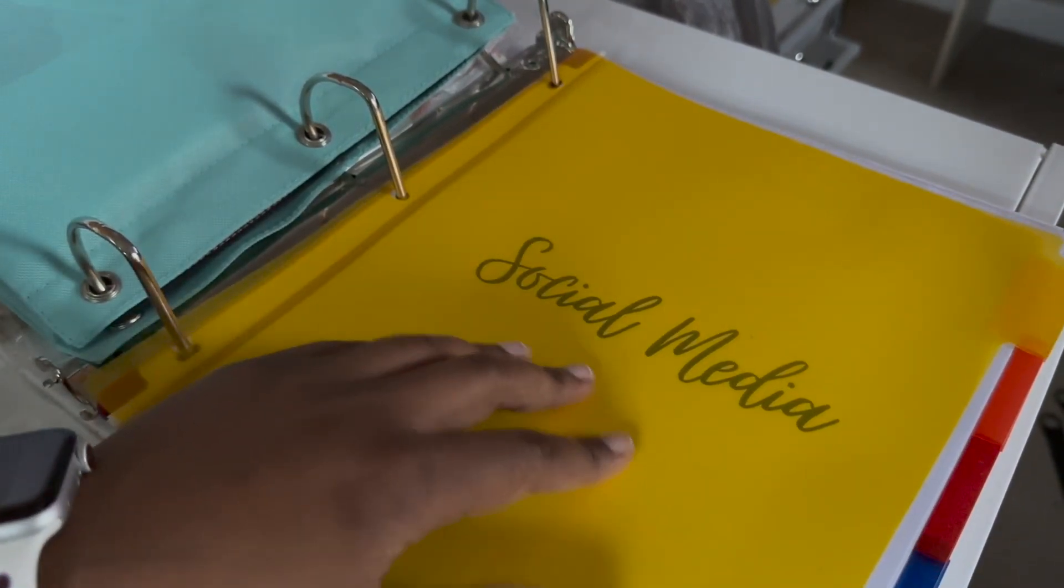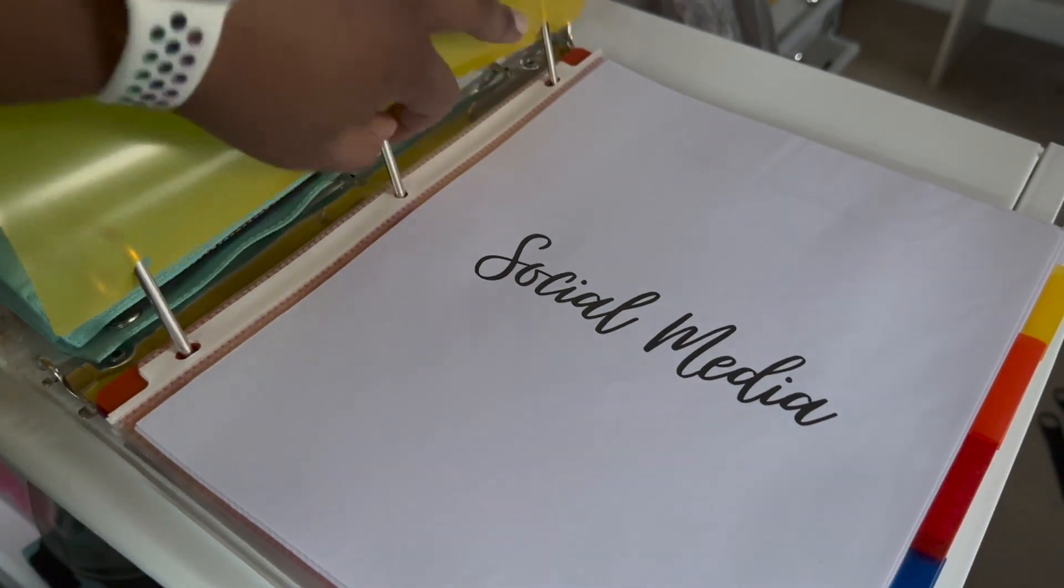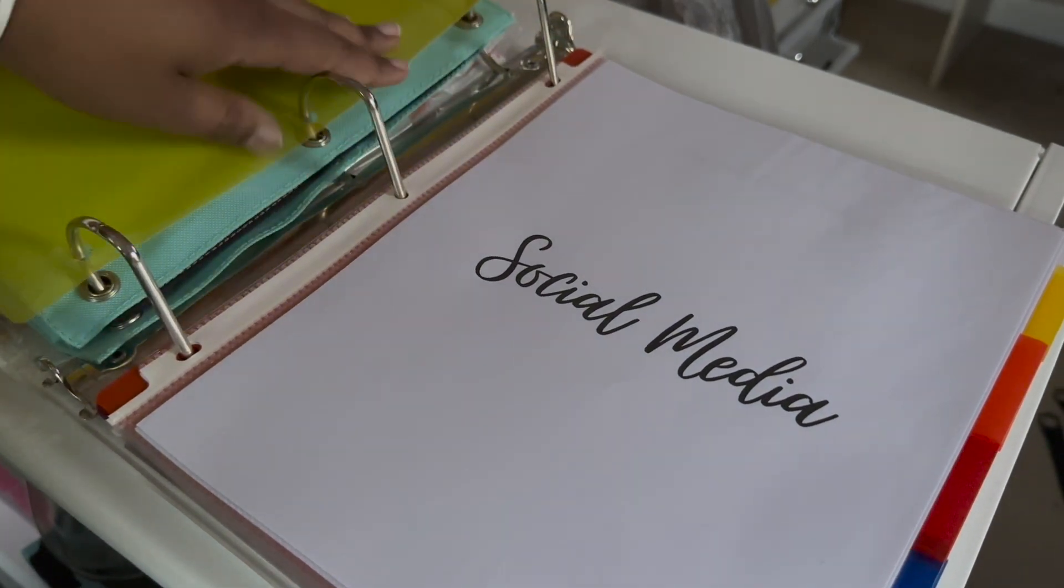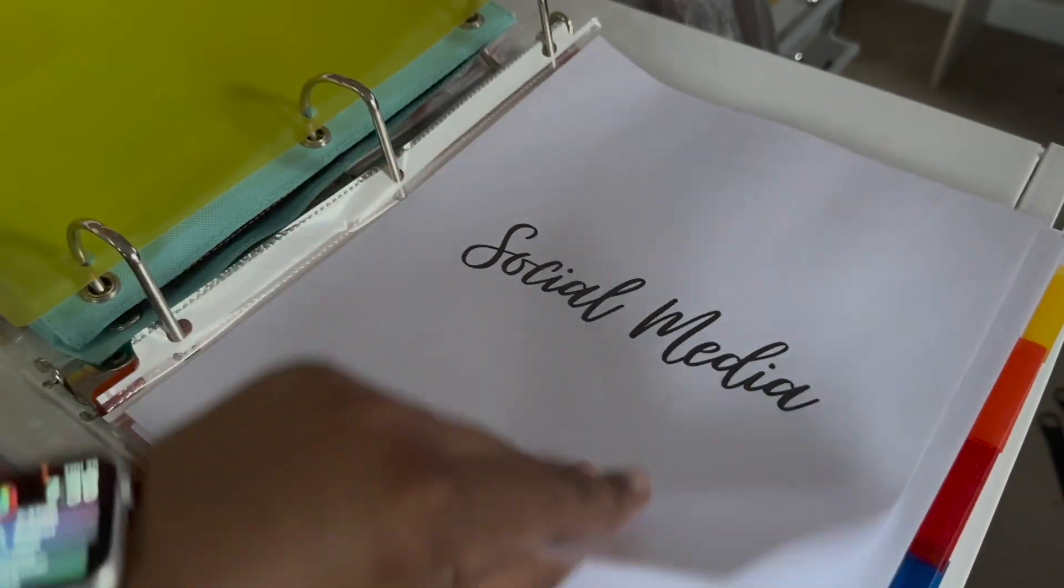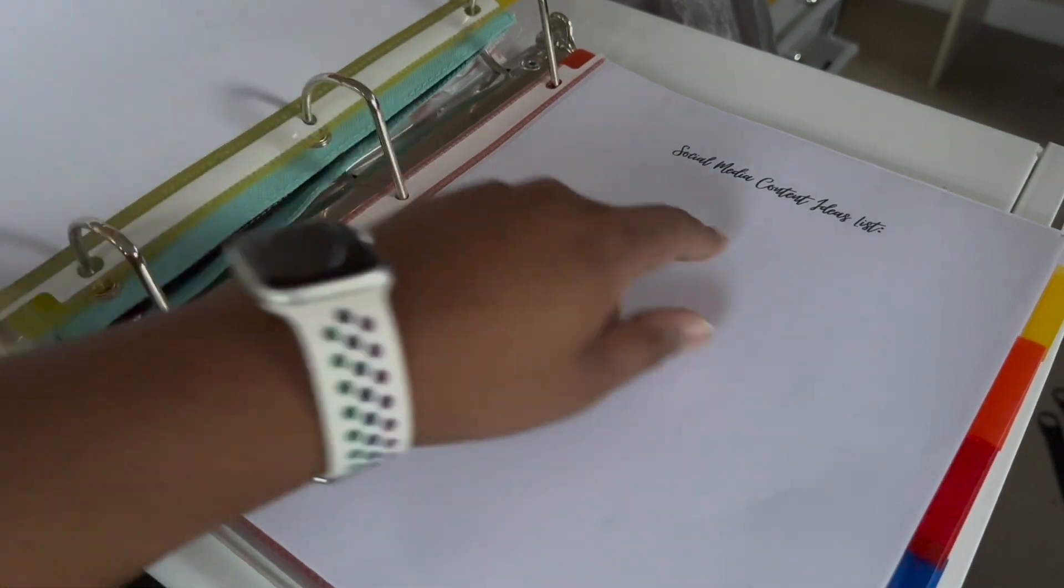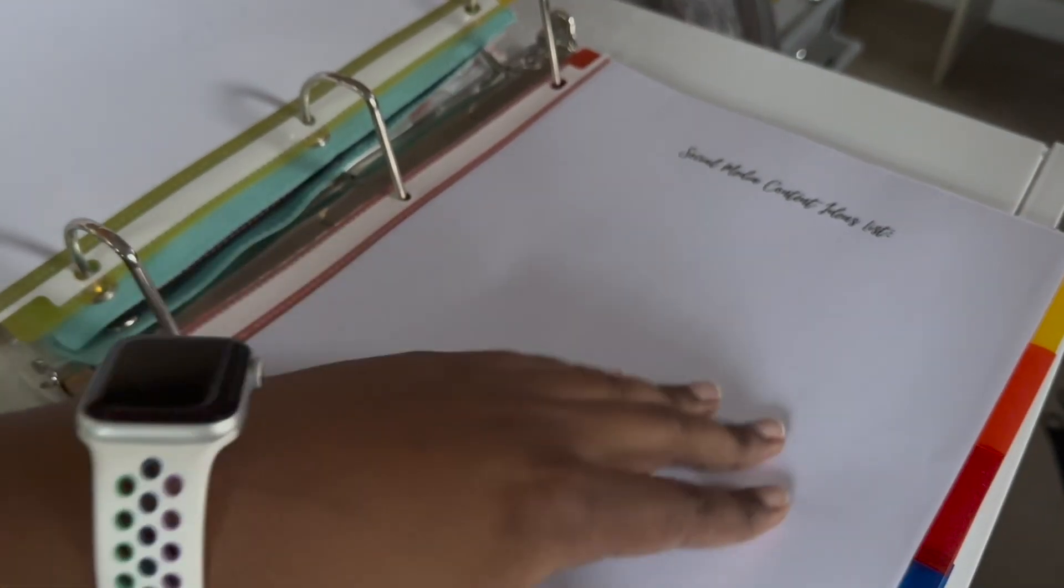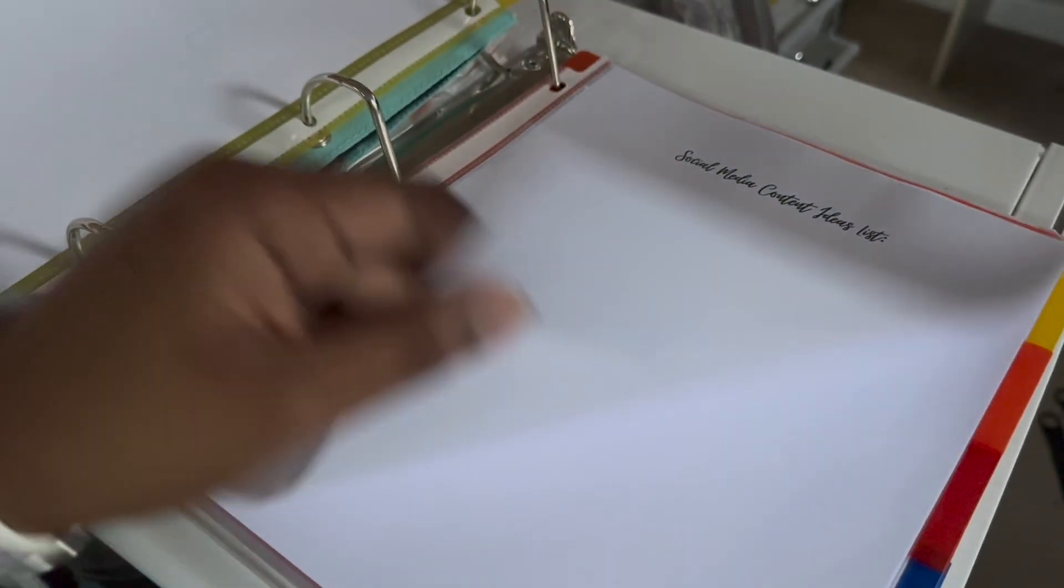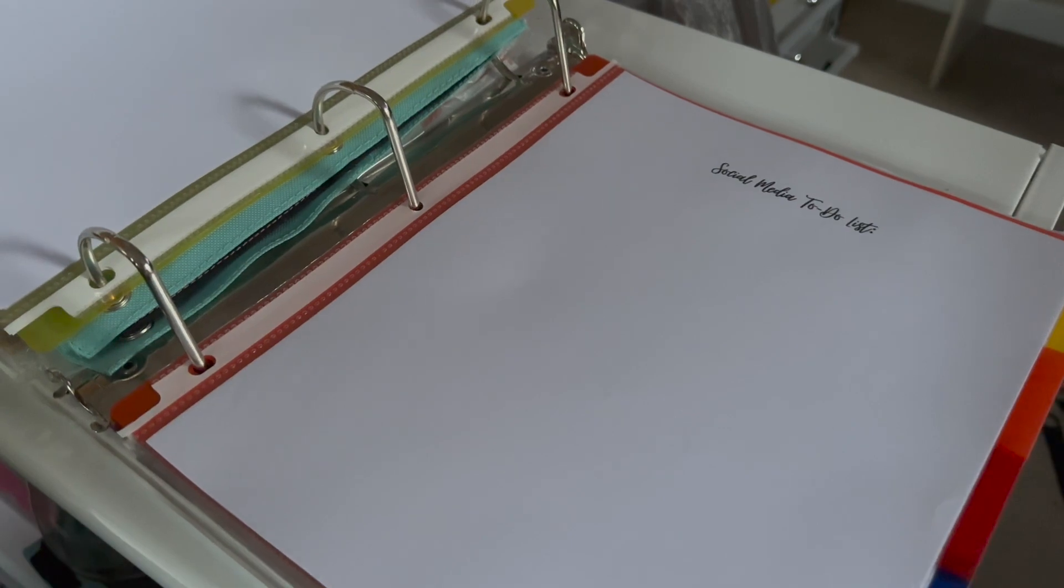So the first section is social media. So we have that header. And then this one says social media content ideas list.